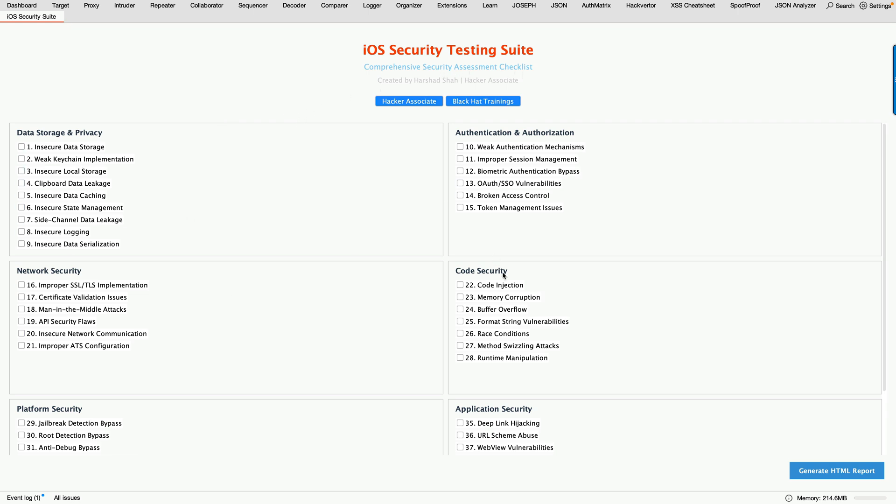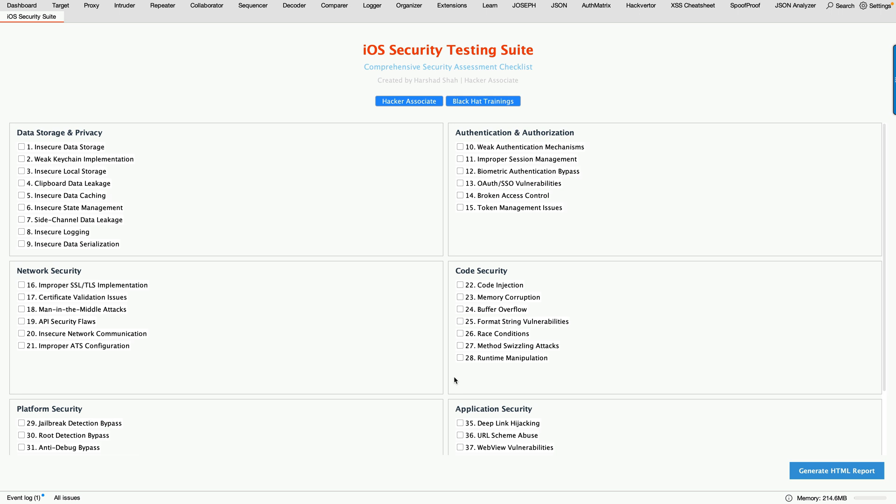Here you have to check all things when you deal with iOS pen testing. For example, Data Storage and Privacy - we have nine points to check properly: side channel data leakage, insecure login, insecure data serialization, authentication authorization issues, code security, network security, platform security, application security, and tons of other things. These are all the information I added under these areas. Just check accordingly.